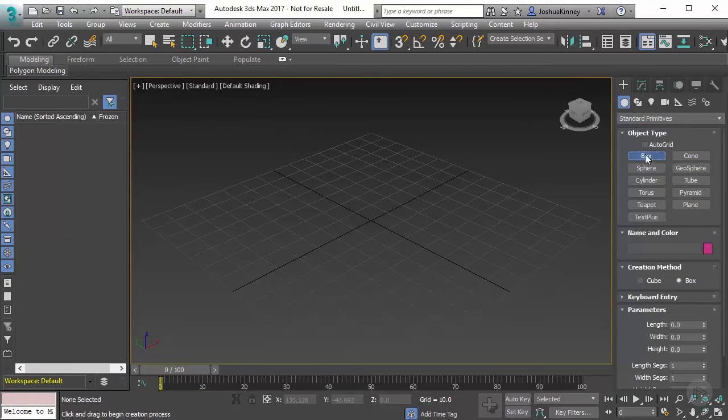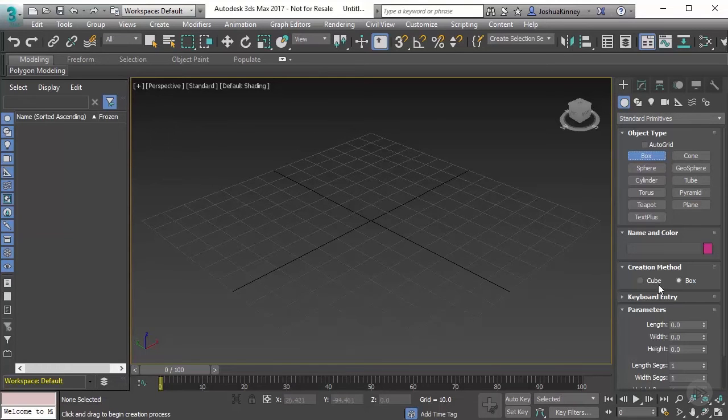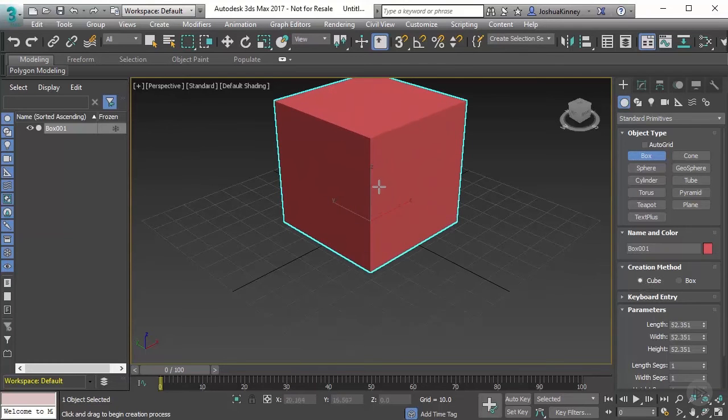I'm going to go to the Create panel of the Command panel, go to Geometry, Standard Primitives, and then Box. I'm going to use the cube creation process and just left click and drag a cube out.